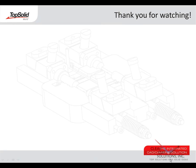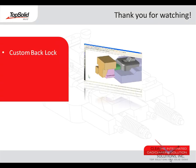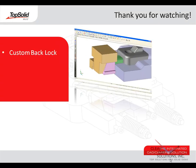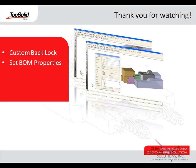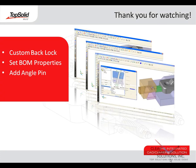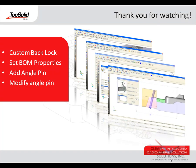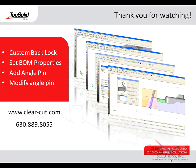Thank you for watching this video to learn more about top solid mold. Just to review, in this video, you learned how to create a completely custom back lock in a few short minutes. From there, you learned how to set the bill of material properties for your custom component. Next, you saw how easy it was to insert a standard angle pin. And finally, you saw how quickly and efficiently you can set your clearances and modify the length of your angle pin so that it correctly drives your side action. If you'd like to learn more about top solid mold, please visit our website at www.clear-cut.com or call today to speak with a sales associate at 630-889-8055. Again, thank you for your interest in top solid mold.